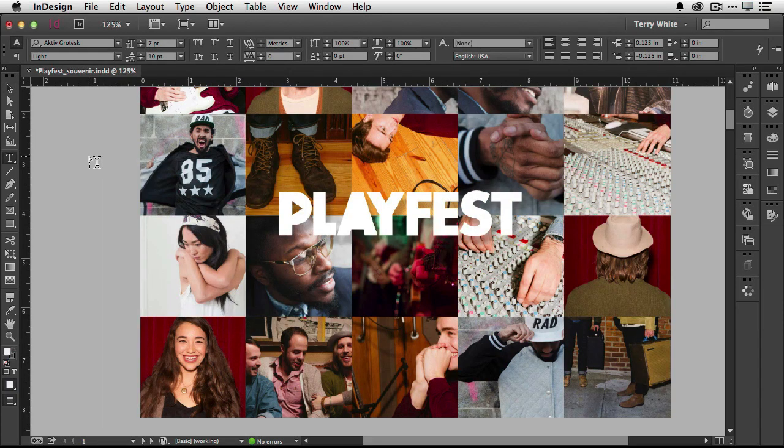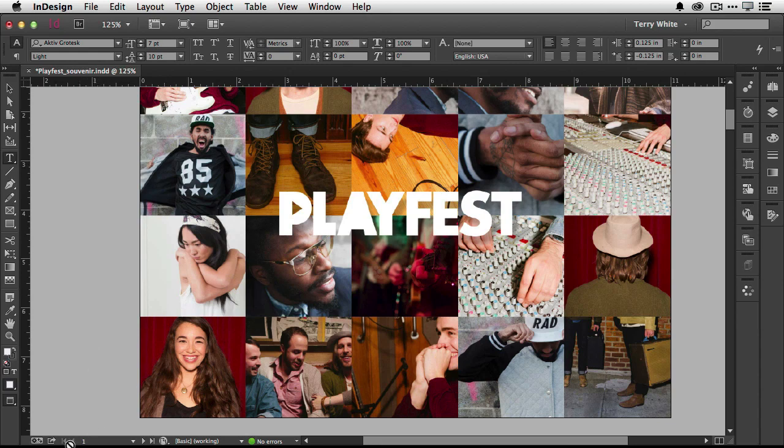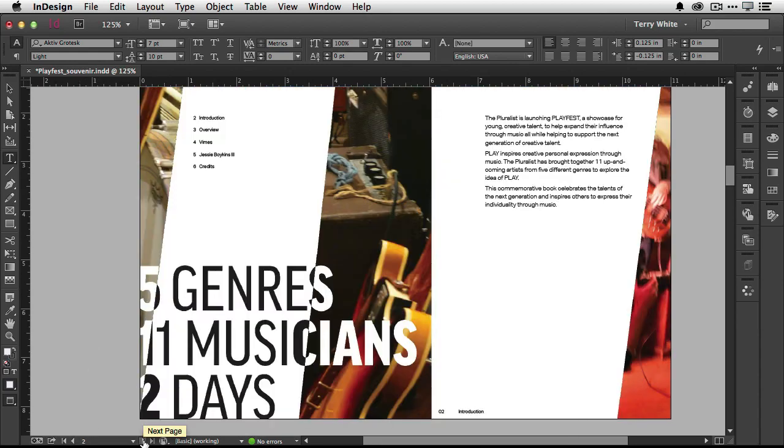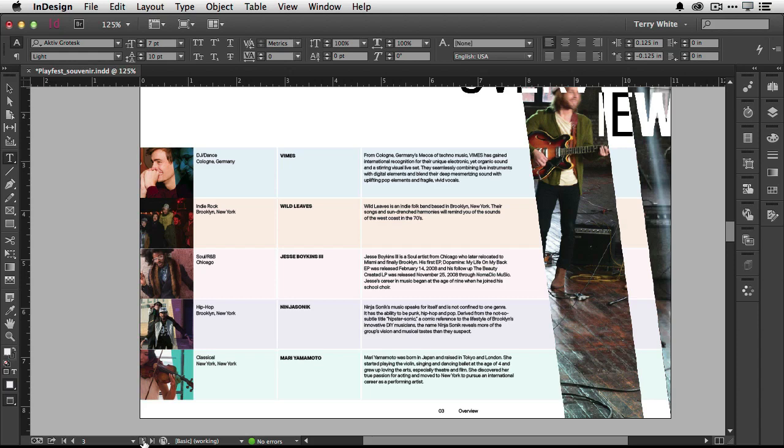The next thing we'll take a look at in InDesign CC 2014 is enhanced support for tables. We're in the souvenir booklet, I'm going to jump to page three which has a table on it. This is a nicely designed table with photographs in the first column, then a bit of description about where the band's going to be, the band name, and a description.